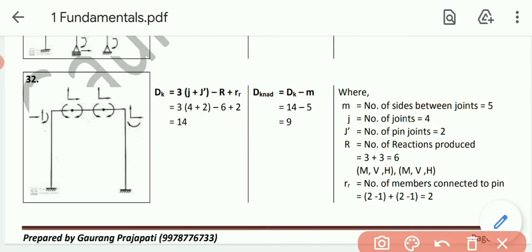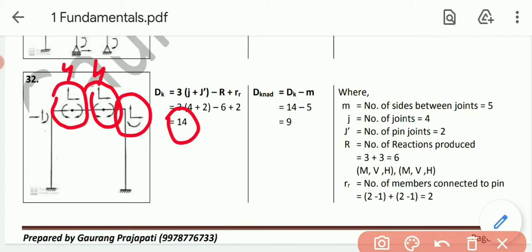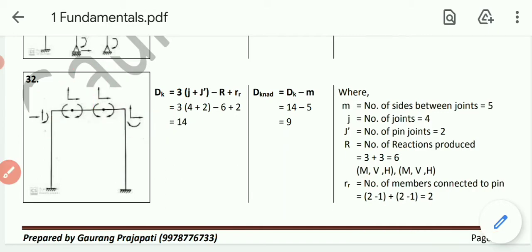These 14 displacements: at each of the 4 joints (including internal pins), 4 displacements — giving 4 times 4 = 8 (accounting for extra rotation at pins). Plus at the two fixed-end joints, 3 displacements each — 3 plus 3 = 6. Total: 8 plus 6 = 14 displacements confirmed.